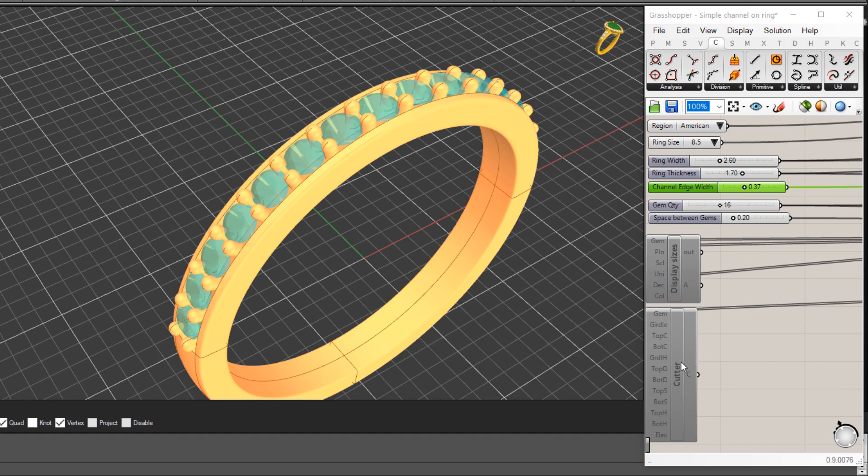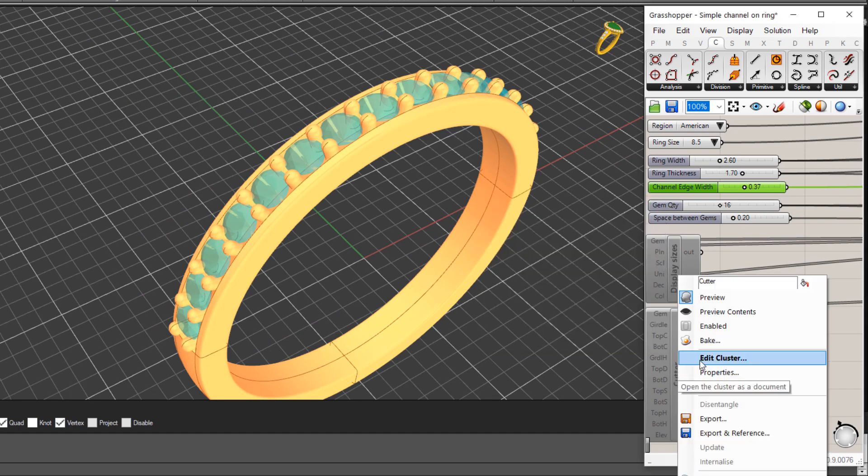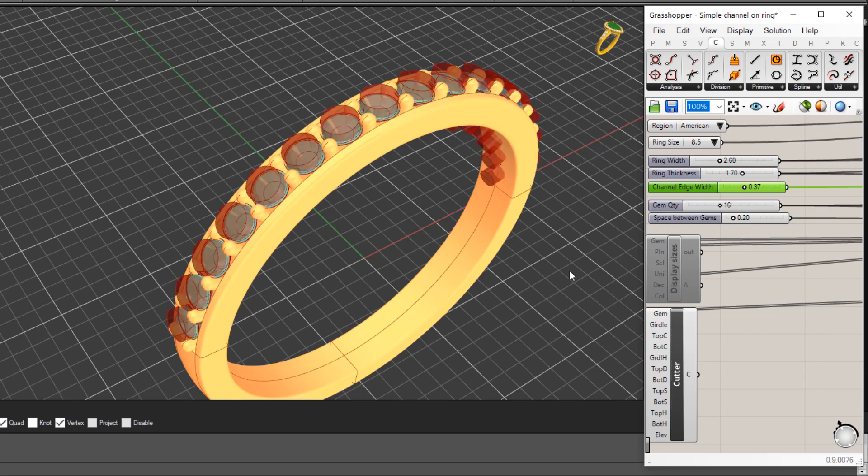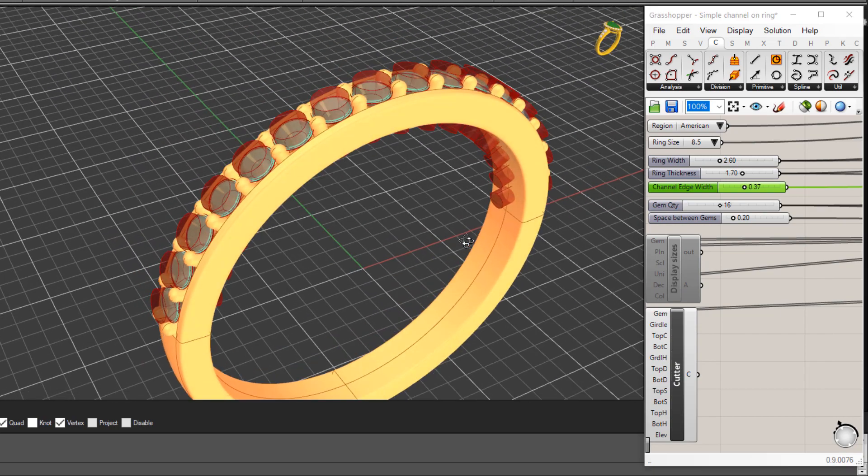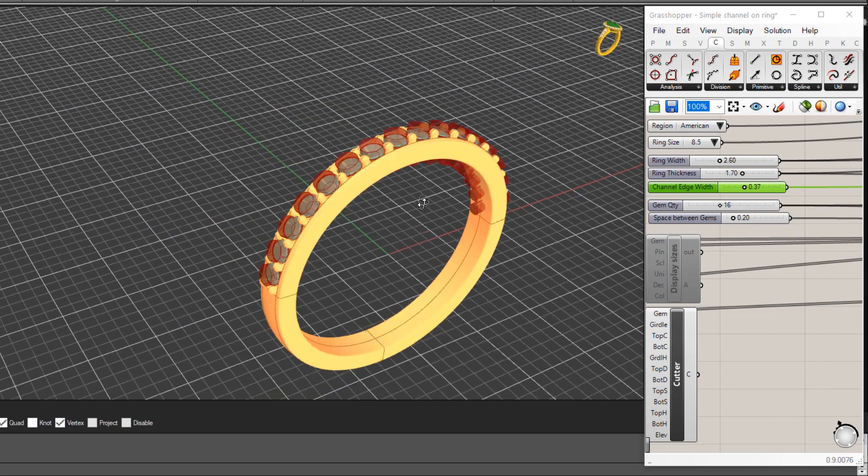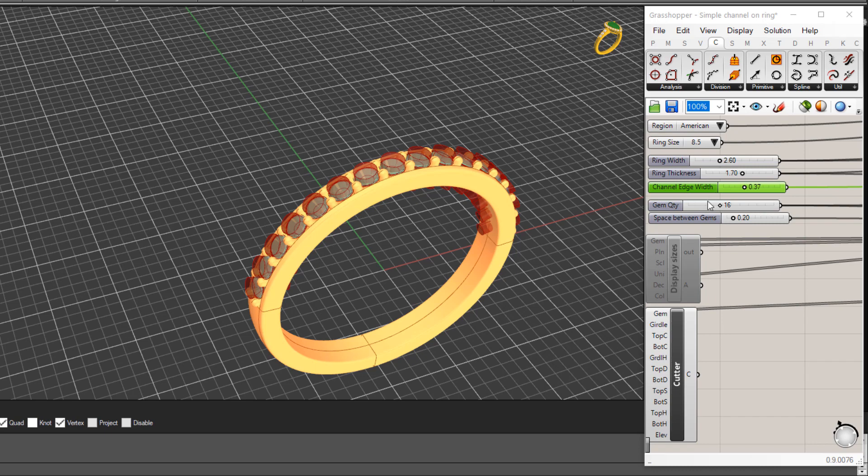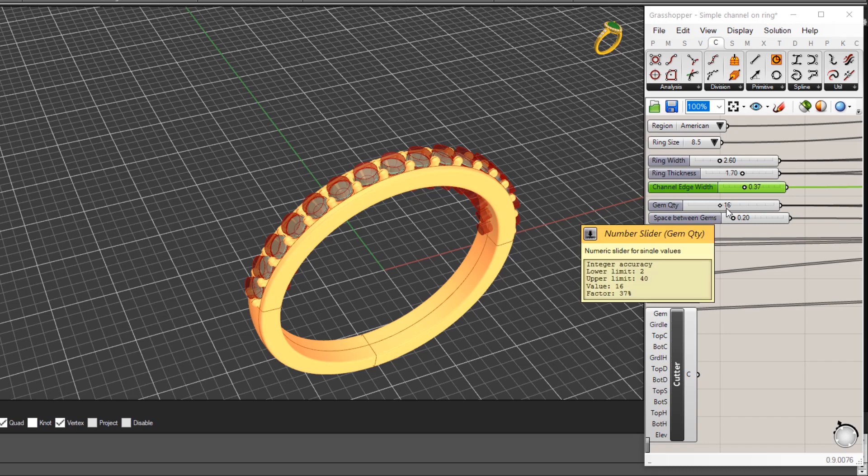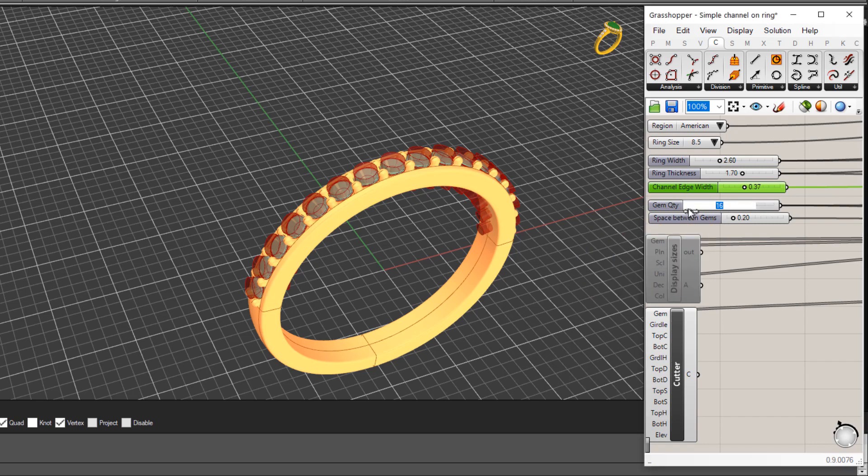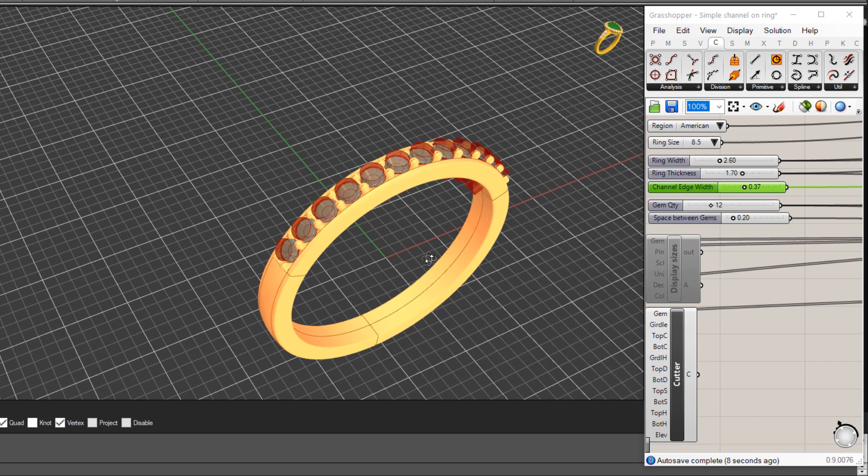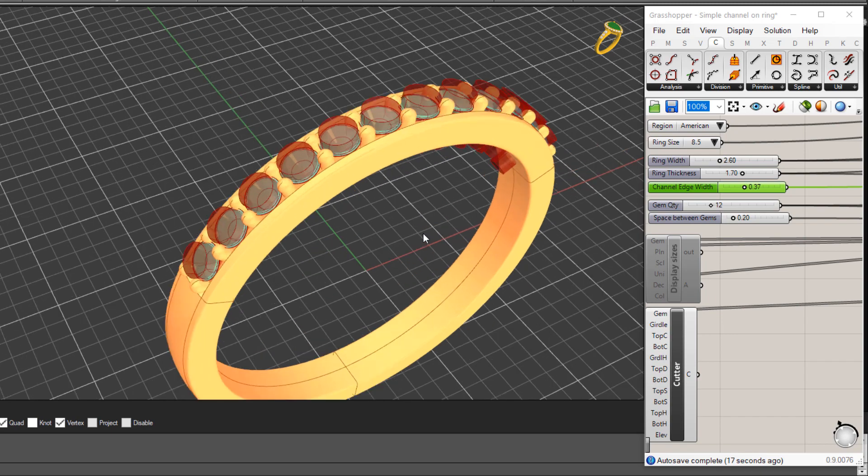I've also got a cutter in here so this cutter will enable itself along with the number of gems that we've got. So again if I was to change the quantity of stones here, let's change this back let's say to 12 or something, you'll see the cutters dynamically update for the new stone quantity.